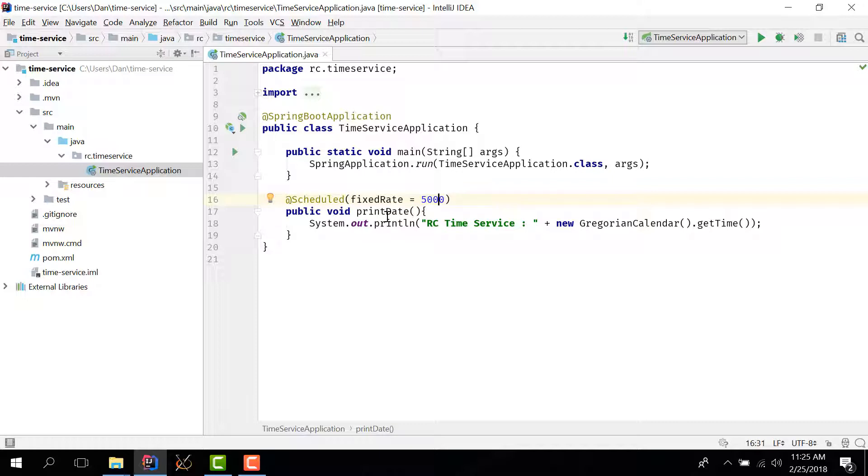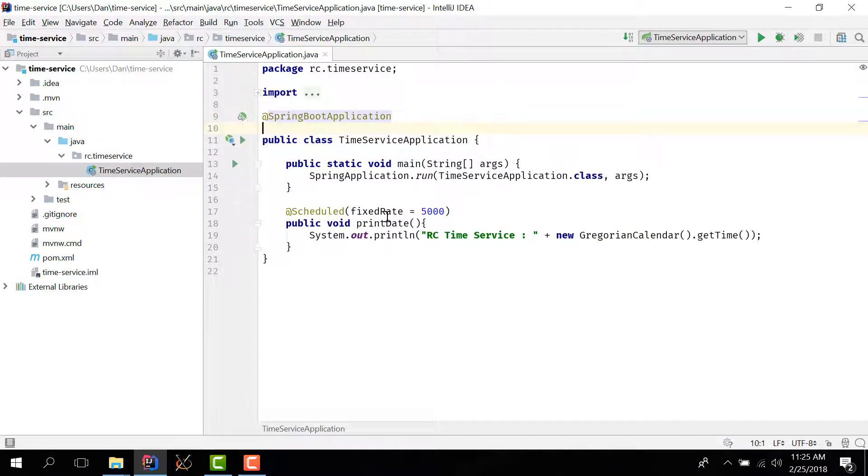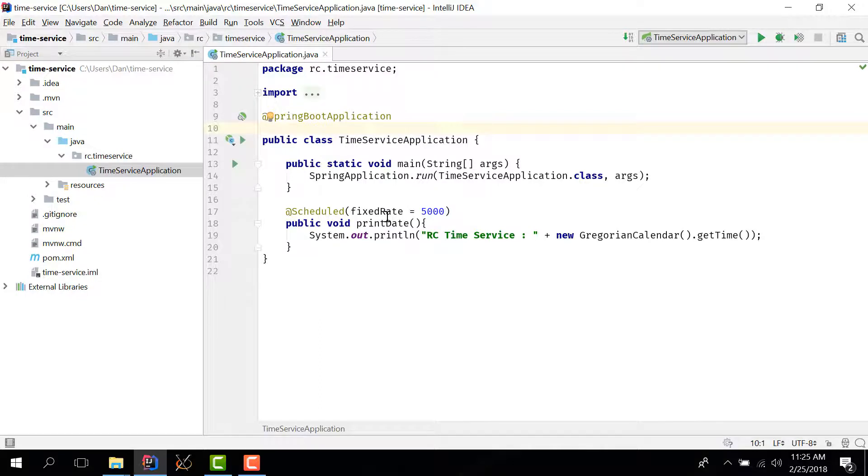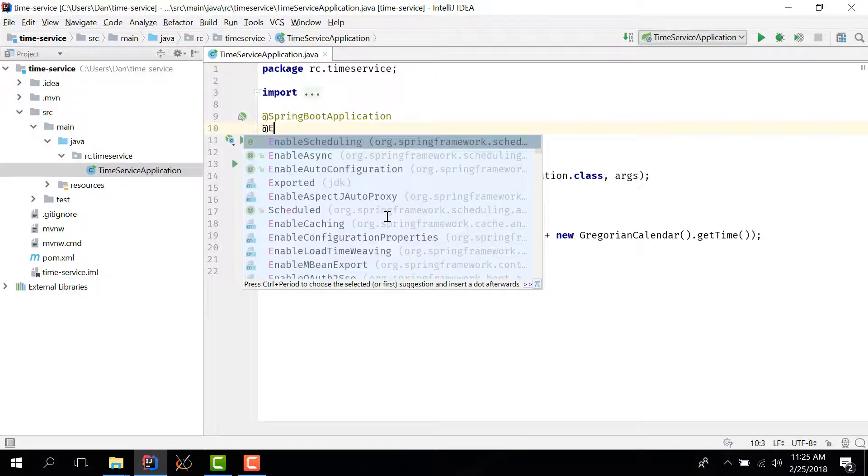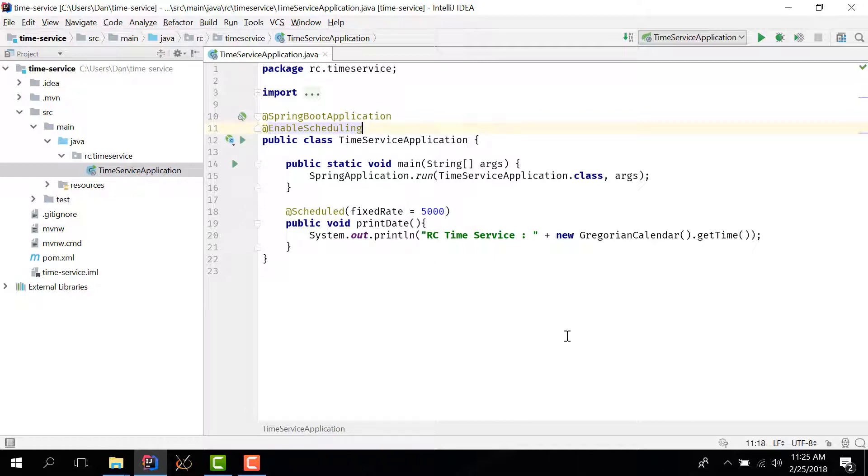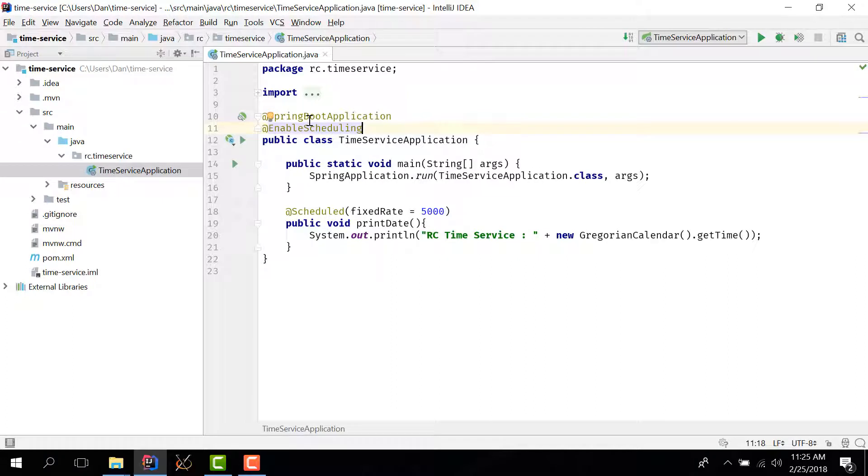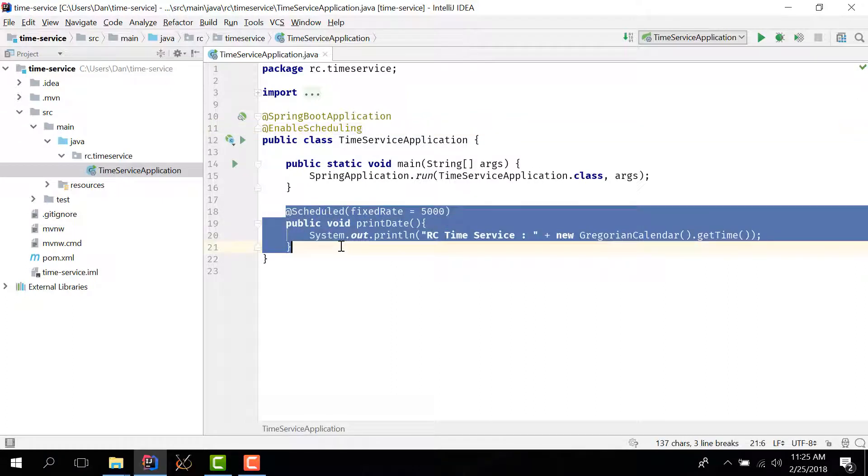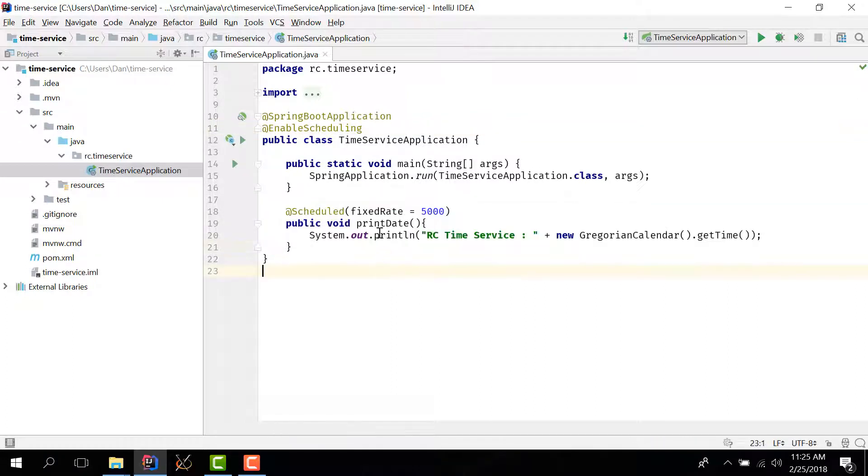Now in order for this to work we also need to add a new annotation in our main class which is called EnableScheduling. And this is our basic app. So we have a standard Spring Boot application with scheduling enabled and this method will execute at a 5 second interval and we'll print this message to the console.